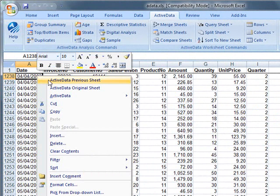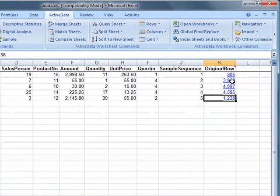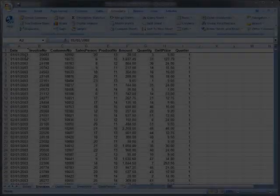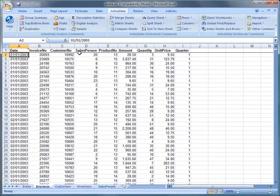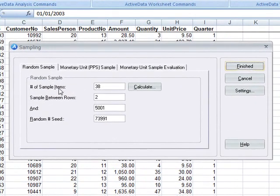At the end of this video, there is information about the statistical sampling methodology that we use in ActiveData. Using this methodology, you can calculate the number of items required for your sample.